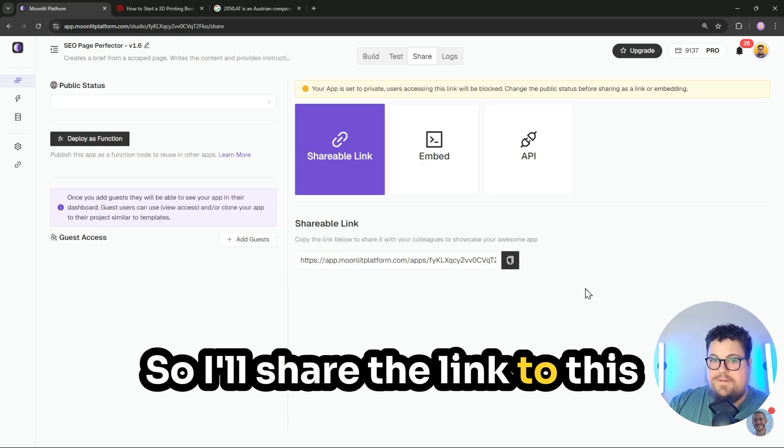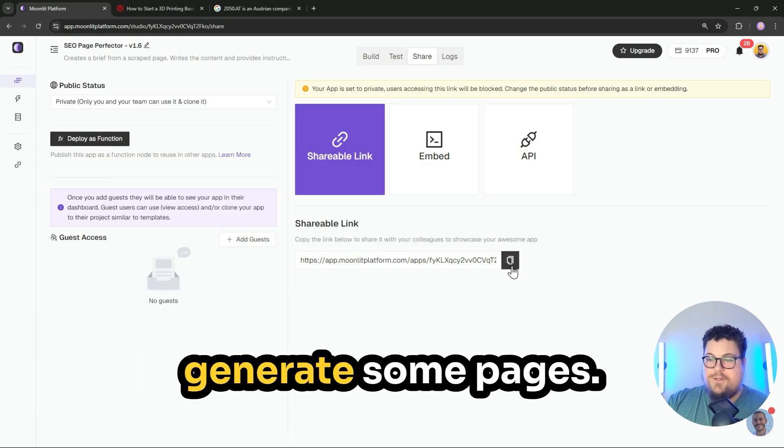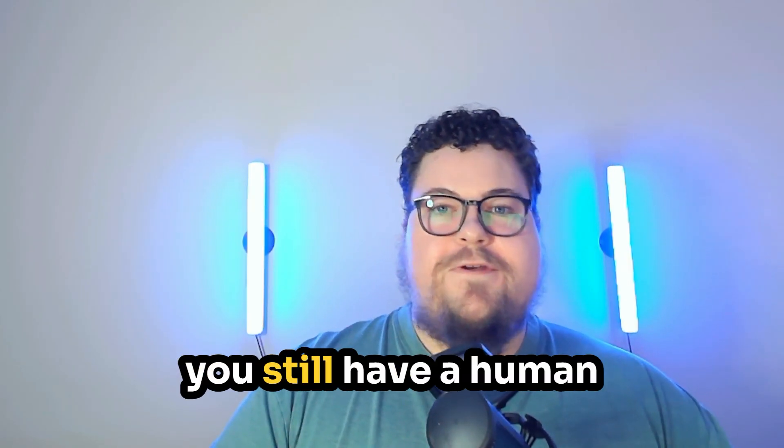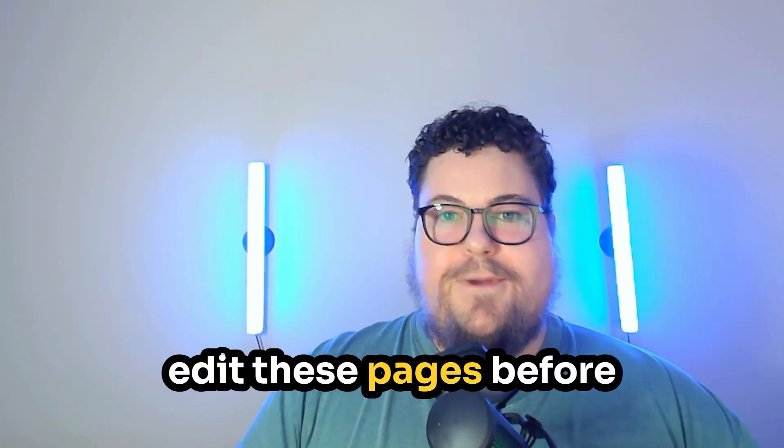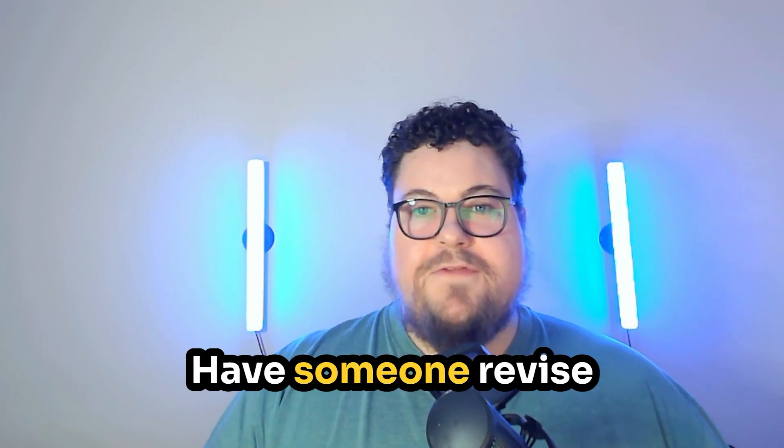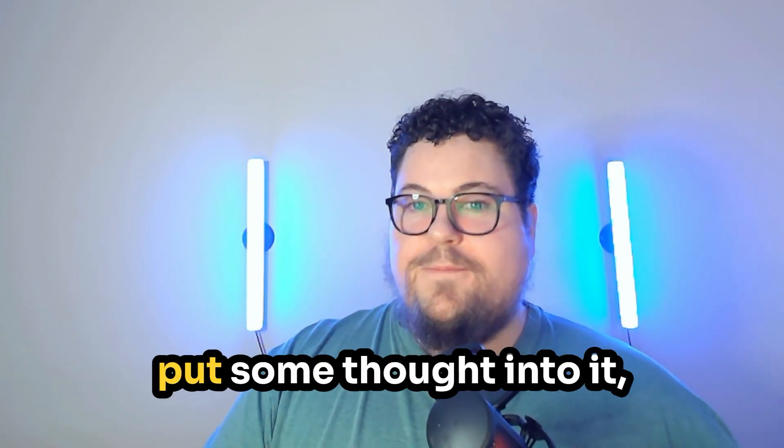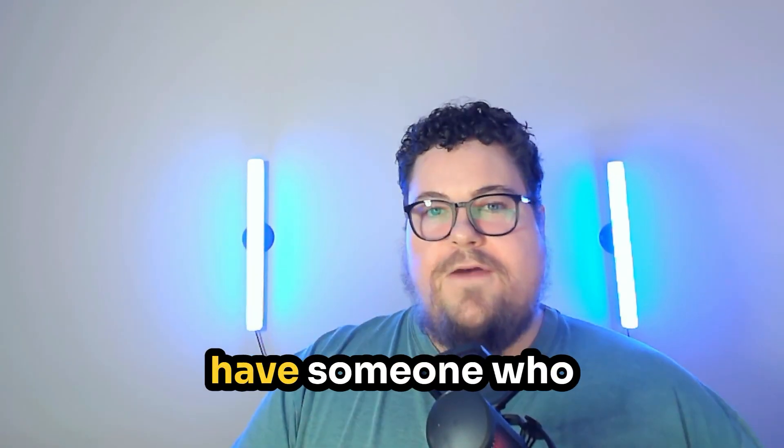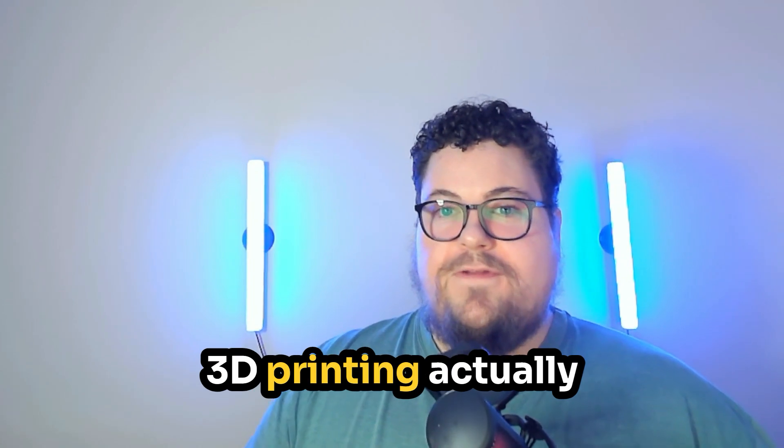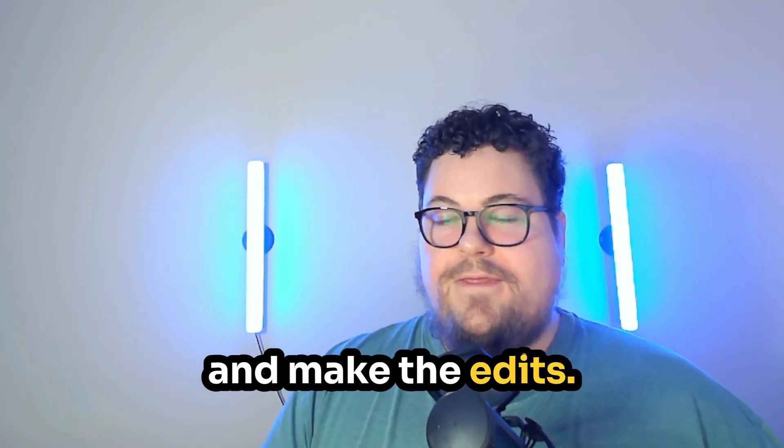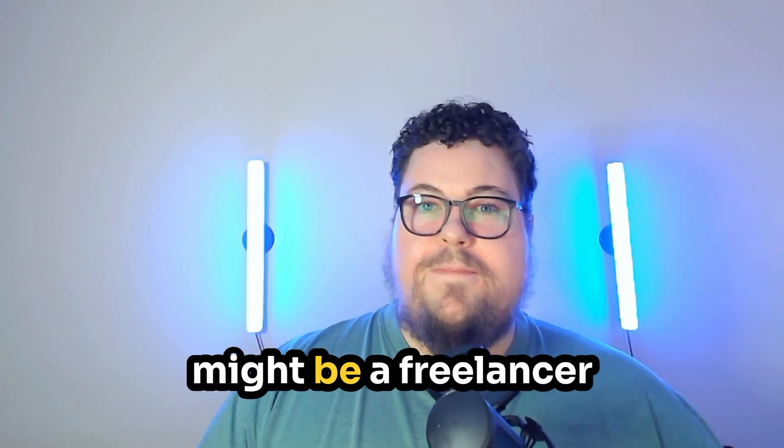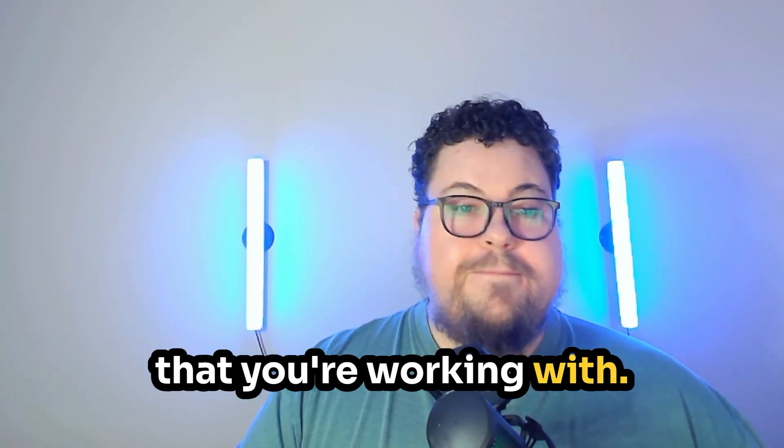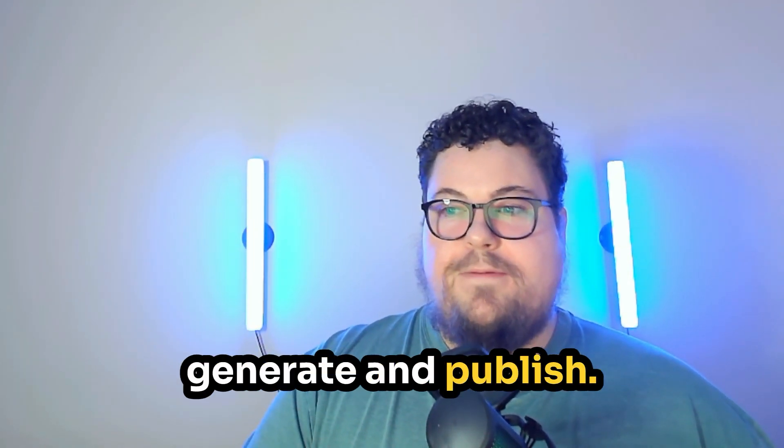So I'll share the link to this and you can try it out and generate some pages. I definitely recommend you still have a human edit these pages before you publish them. Have someone revise them, add internal links, put some thought into it. Have someone who knows things about 3D printing actually review the page and make the edits. That might be you, that might be a freelancer that you're working with, but definitely don't just generate and publish.